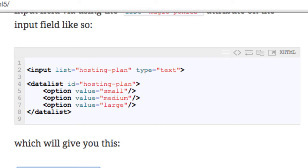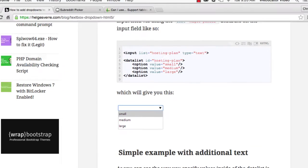As you can see, the way you specify values in a data list is similar to how you would populate a select input, except that you can choose to only have a single option tag with a value attribute rather than a pair of opening and closing tags.